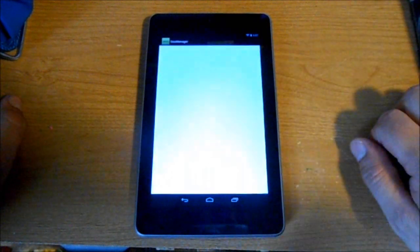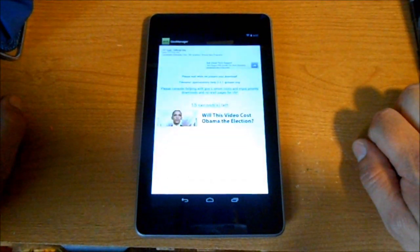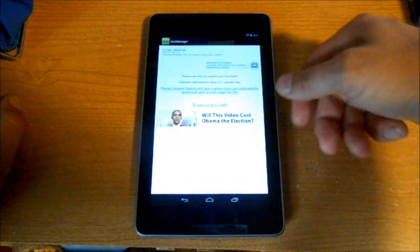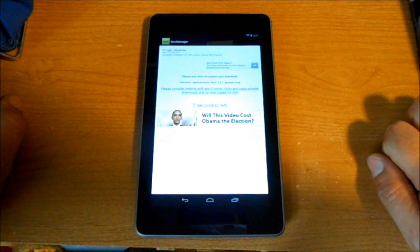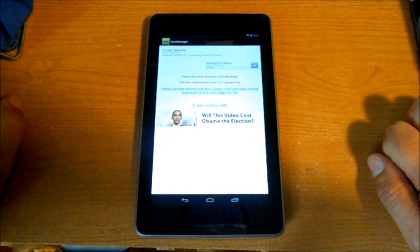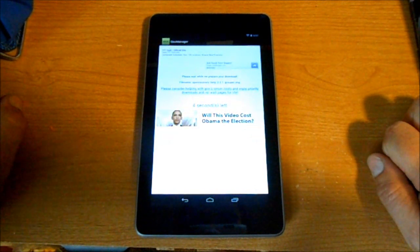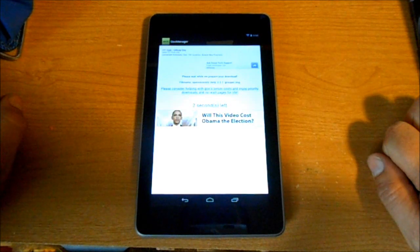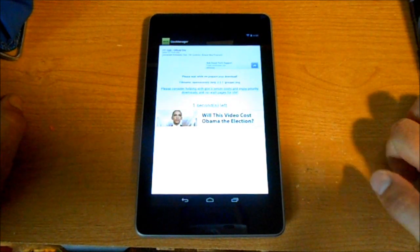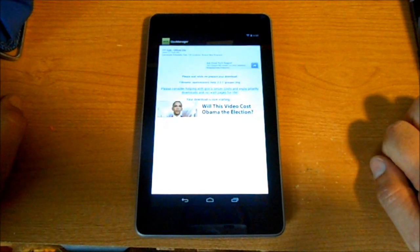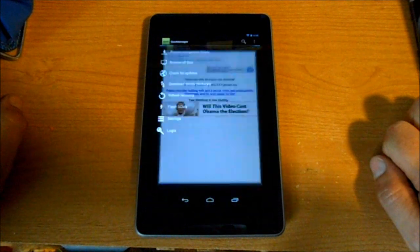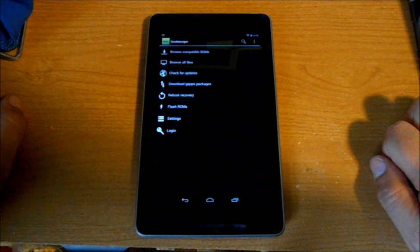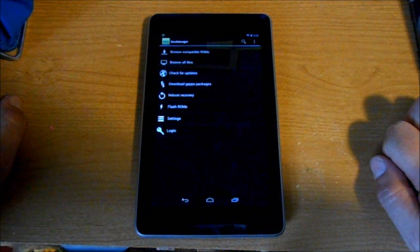So it's going to download the TWRP recovery image, and then it will go ahead and flash it automatically for you. I'll show you - this script just does it all. Let's give it a second here.